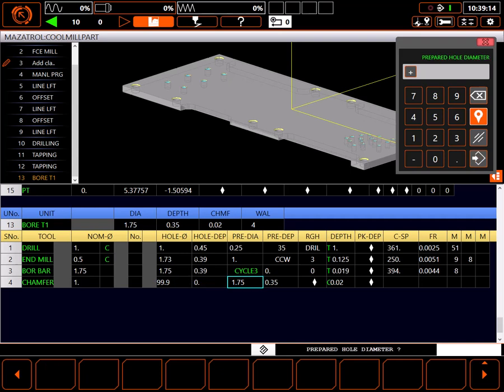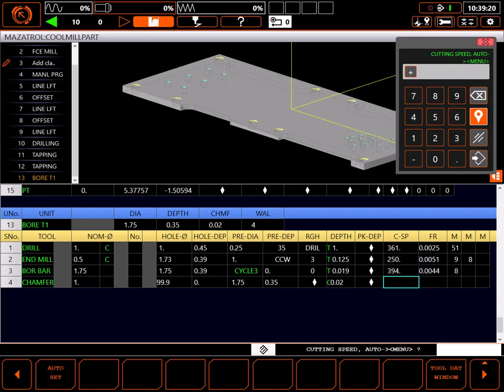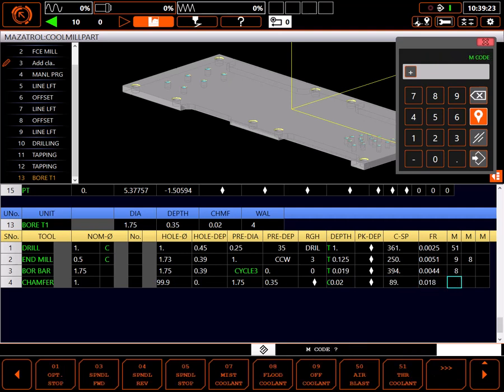The chamfer is formed at Z0. The hole to chamfer is 1.75 inches in diameter. Depth of the hole is 0.35. Width of the chamfer is 20 thousandths. I'll auto set SFM and feed rate and make sure flood coolant is on.